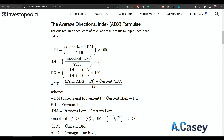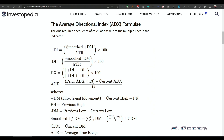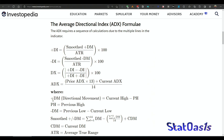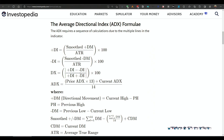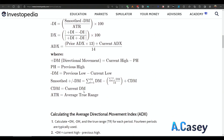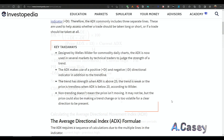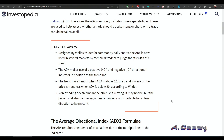If you are interested in the calculation of the indicator, this is how it's calculated: current high minus the previous high, and the previous low minus the current low — that gives you the plus DMI and the minus DMI. Then we get the ADX by averaging those differences over a number of days and dividing by the ATR to get the final number.